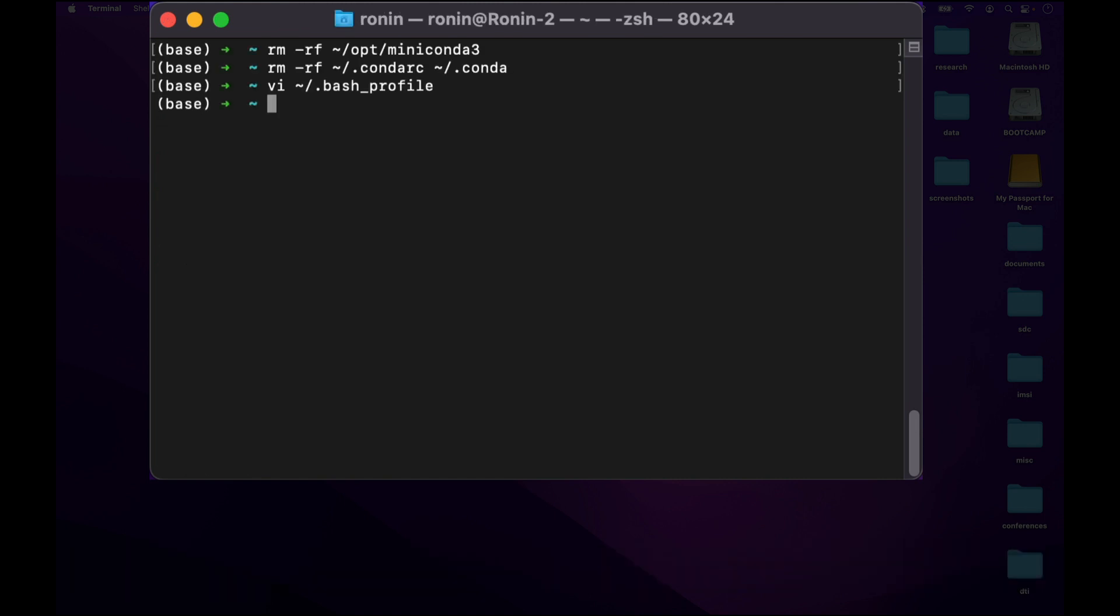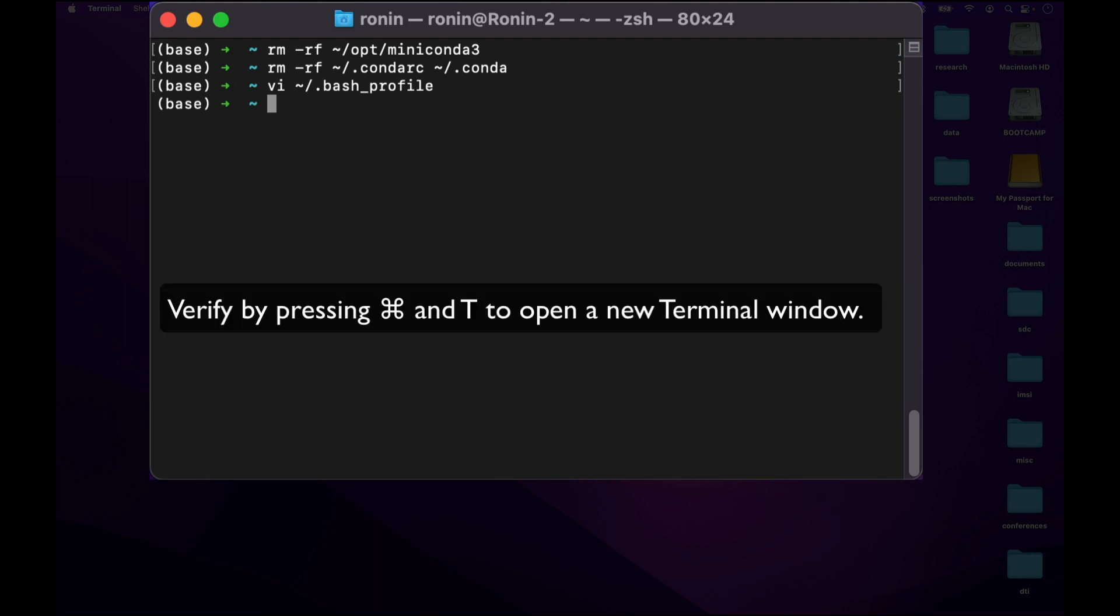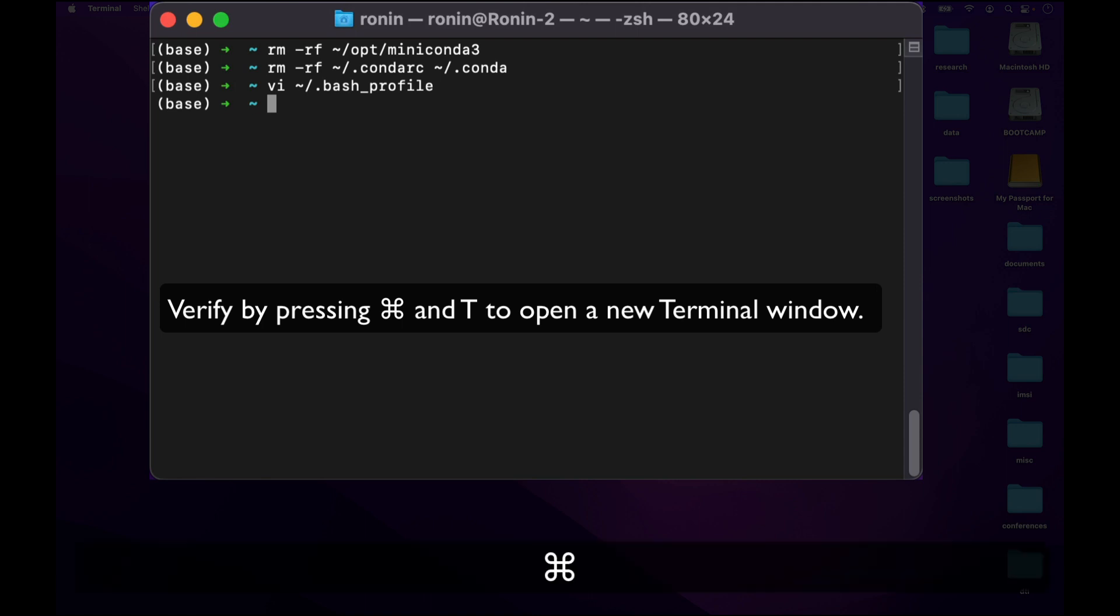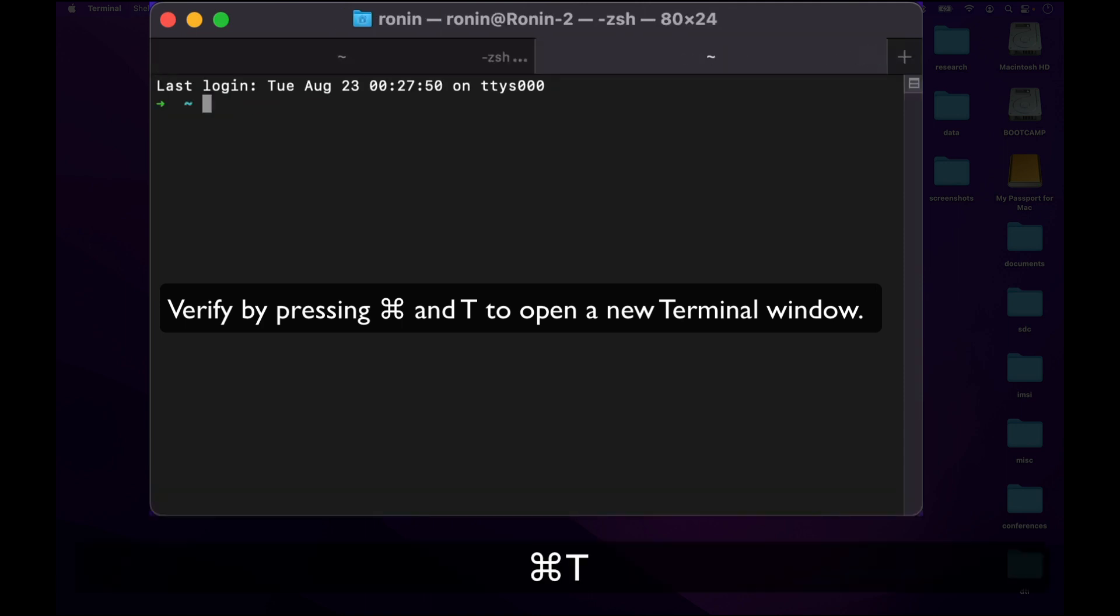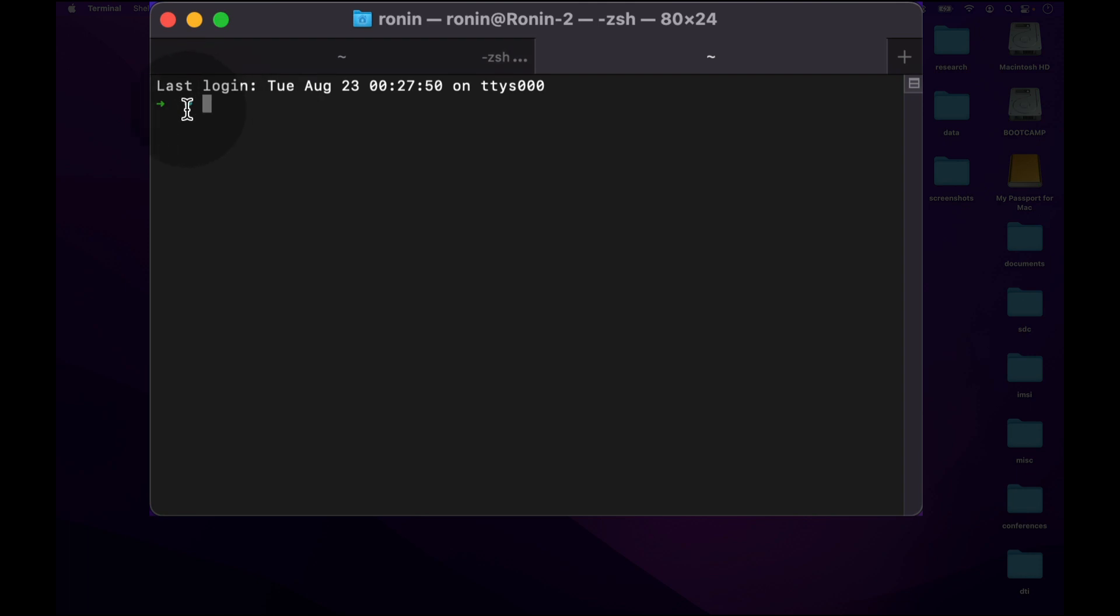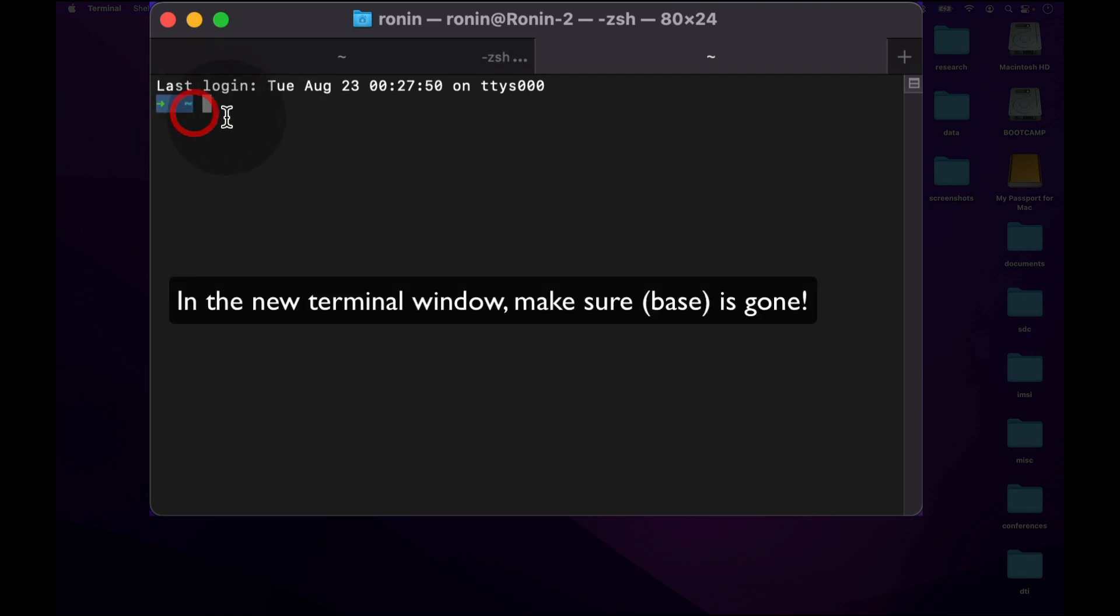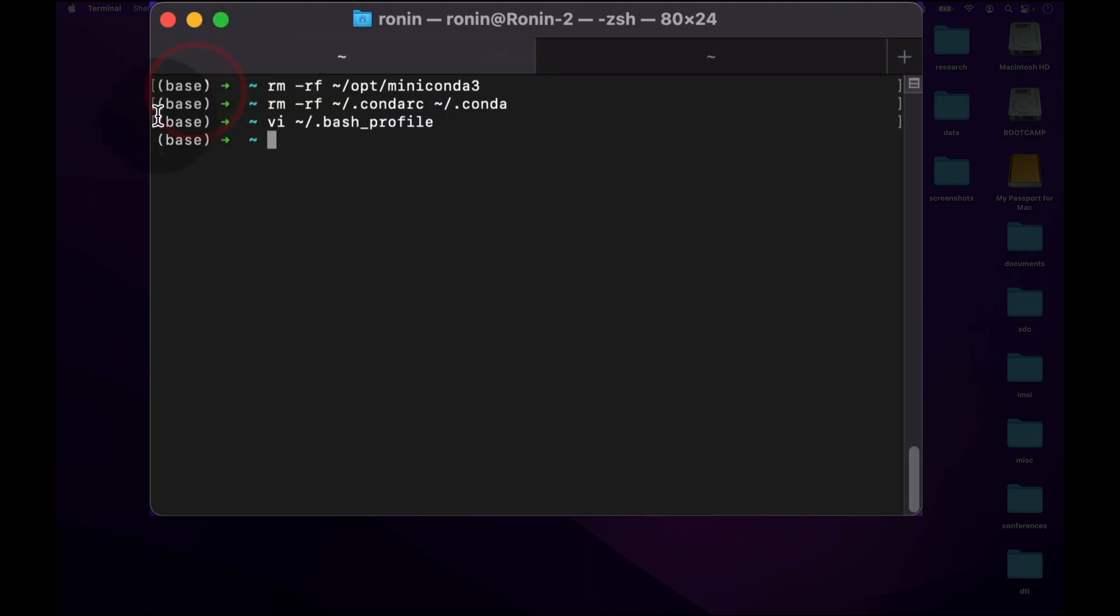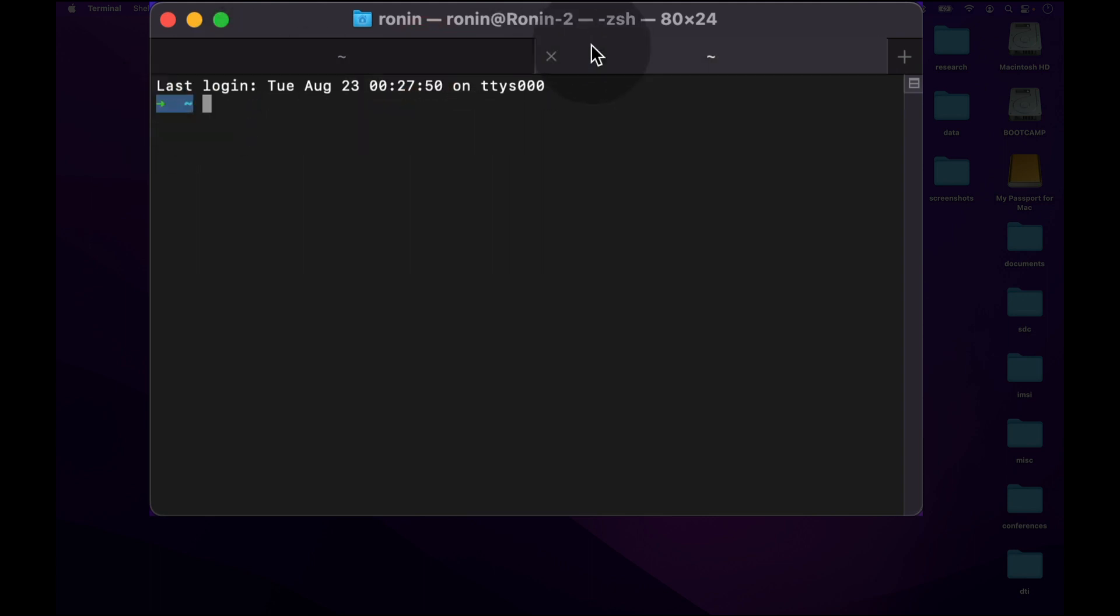Once done, you've successfully removed conda from your computer. You can verify that this is the case by opening a new tab using command T, and if you look on the left hand side, there is no base in parentheses indicating there is no conda installation.